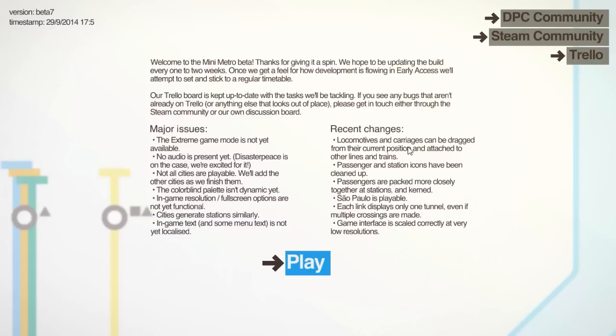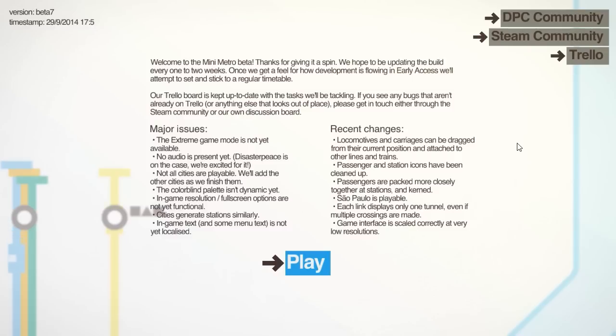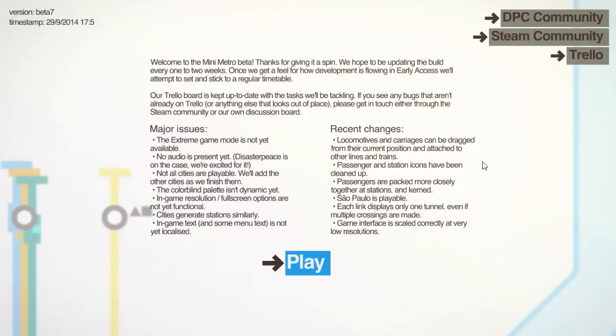We've got locomotives and carriages can be dragged from their current position and attached to other lines of trains. This is huge. It really changes how much you commit into strategy. Before, you might try and keep some of your bonuses behind so that you could have them in case of an emergency, like if one line got really congested. But this means that you can just throw out all of your bonuses straight away and there is no repercussions because you can just drag them onto another line.